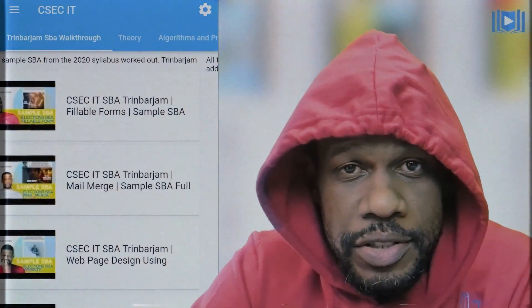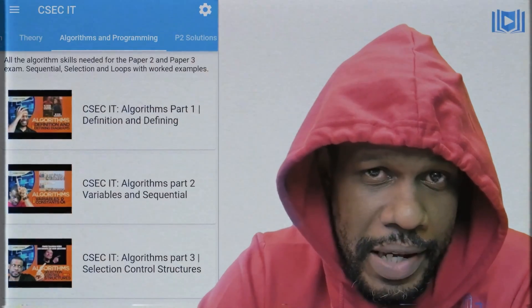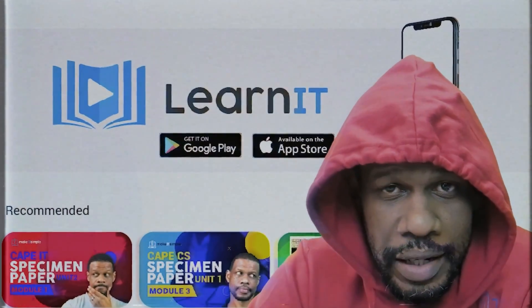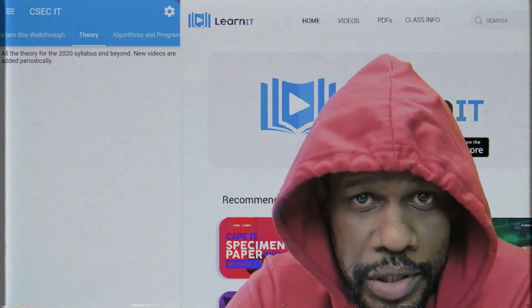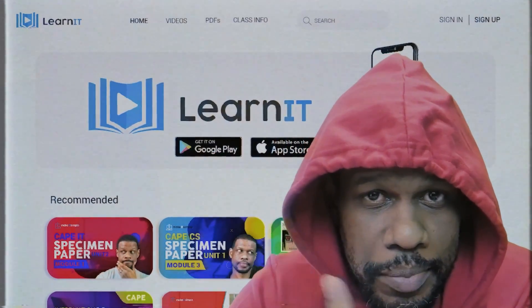Chances are it's late at night and you're watching this past paper video hoping to get the answers you've been looking for. Don't leave it up to the YouTube algorithm — our app called 'Learn It' by Make It Simple TT has all the past paper answers in chronological order for the past 10 to 12 years. Download it; the link will be in the description. You can also download the PDF with handwritten answers.